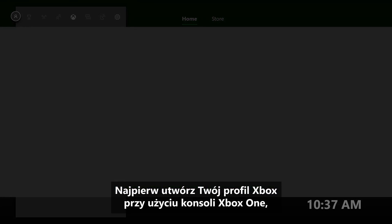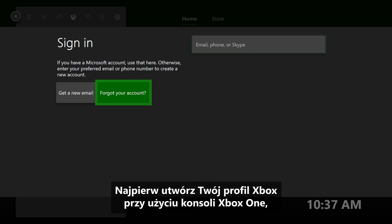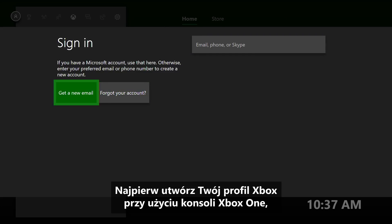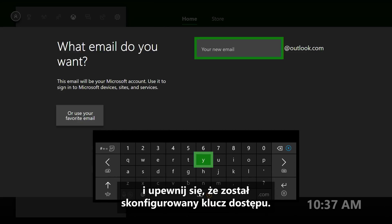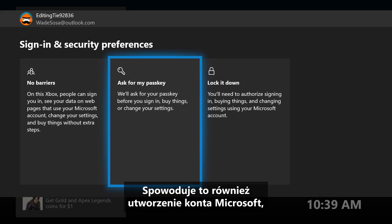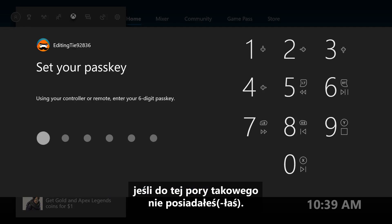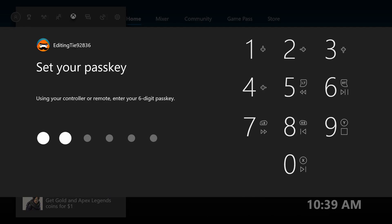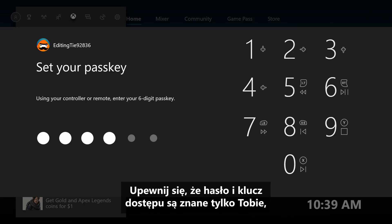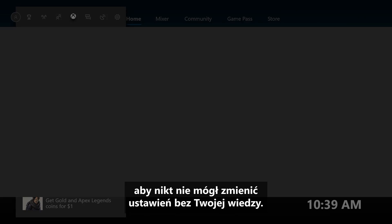First, create yourself an Xbox profile using your Xbox One and make sure you set up a passkey. This will create a Microsoft account for you as well if you don't already have one. Make sure you keep your password and passkey secret so no one can change your settings without your knowledge.